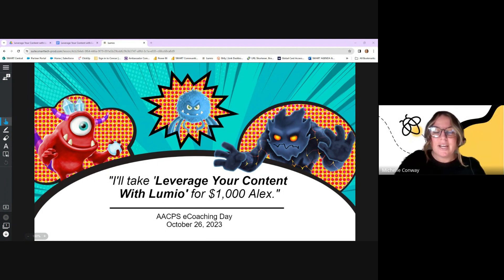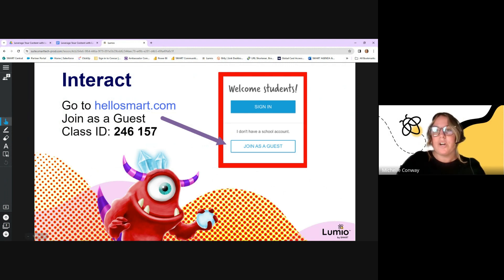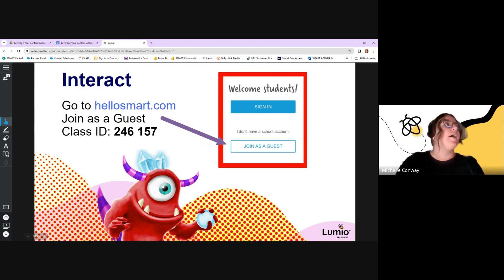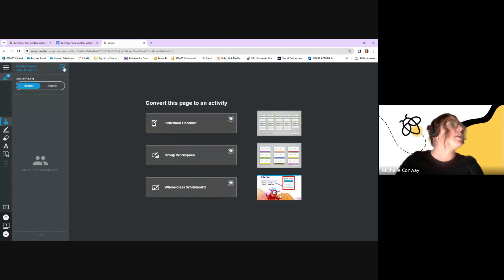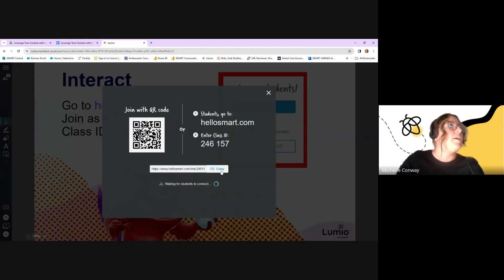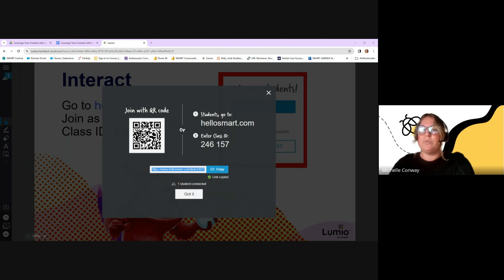Welcome to today's session for secondary teachers on leveraging your content with Lumio. We're going to dive in right away where you'll join as students. In a separate tab, go to hellosmart.com, join as a guest, and input the class code 246157. I'm also going to drop a link in the chat.